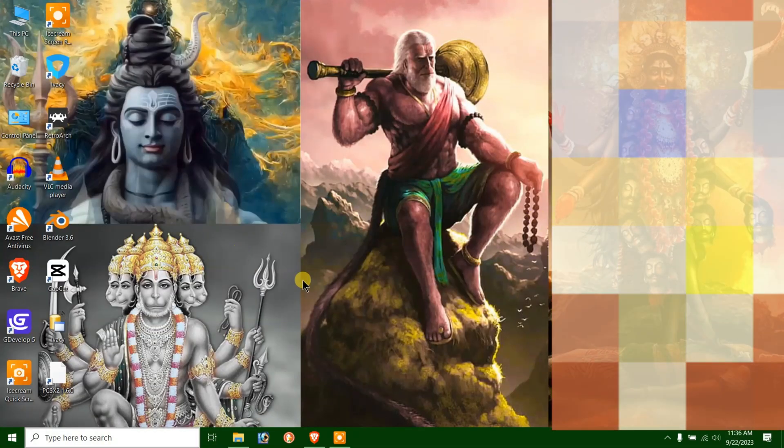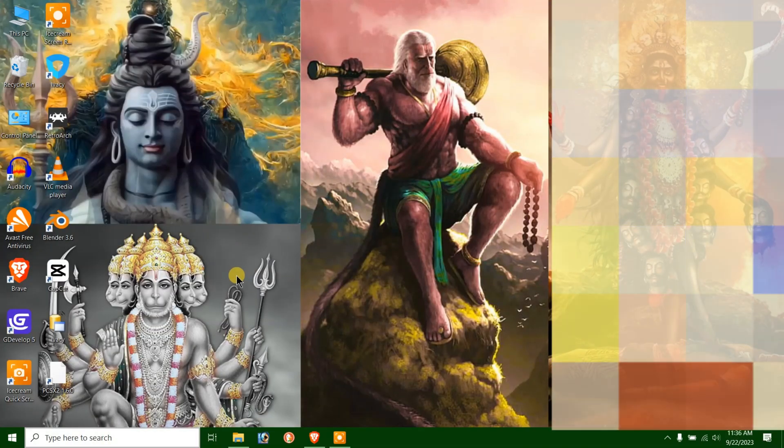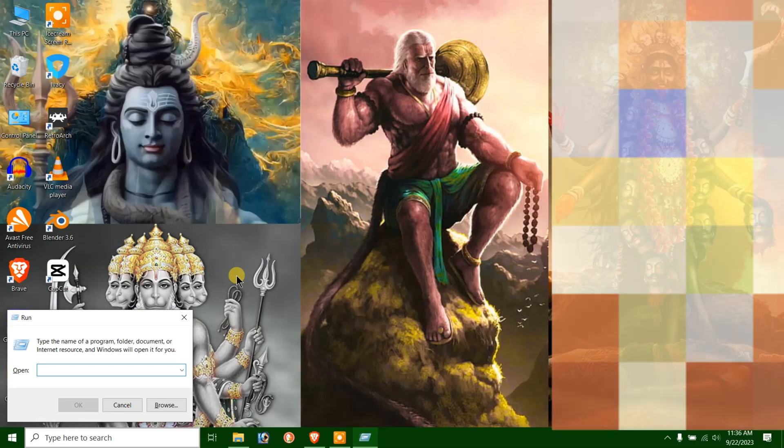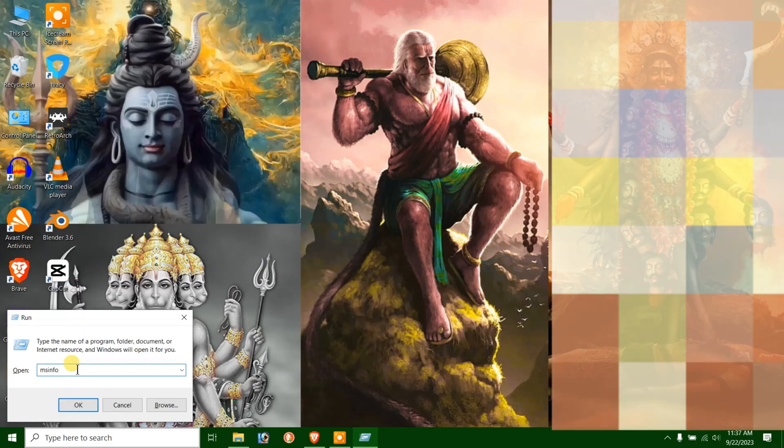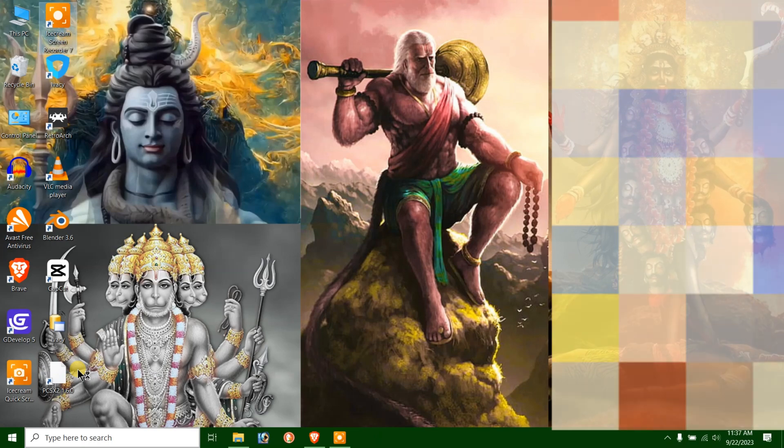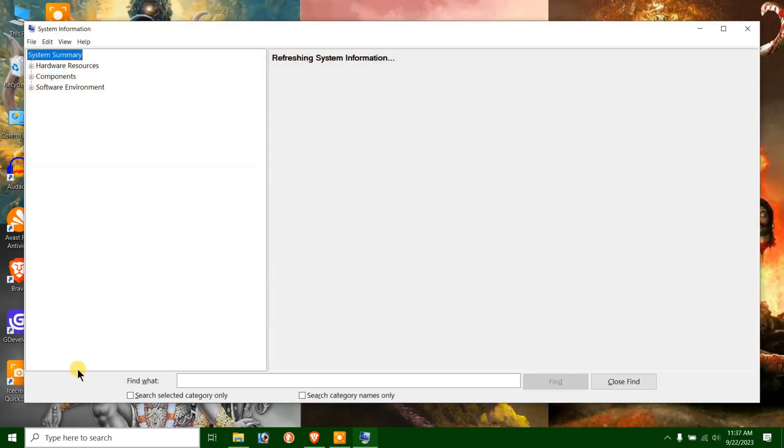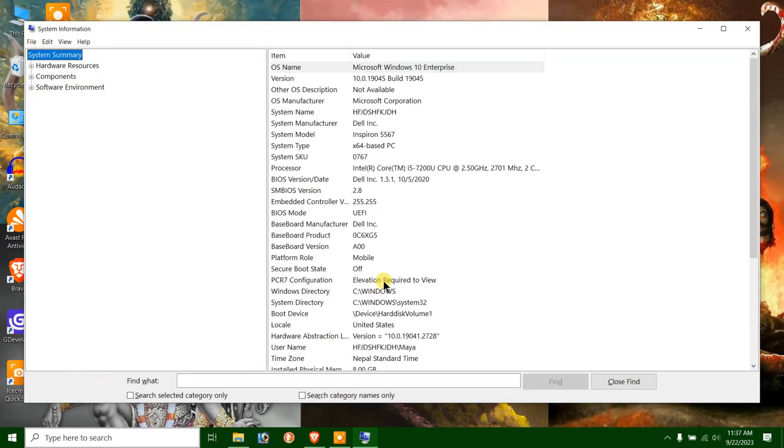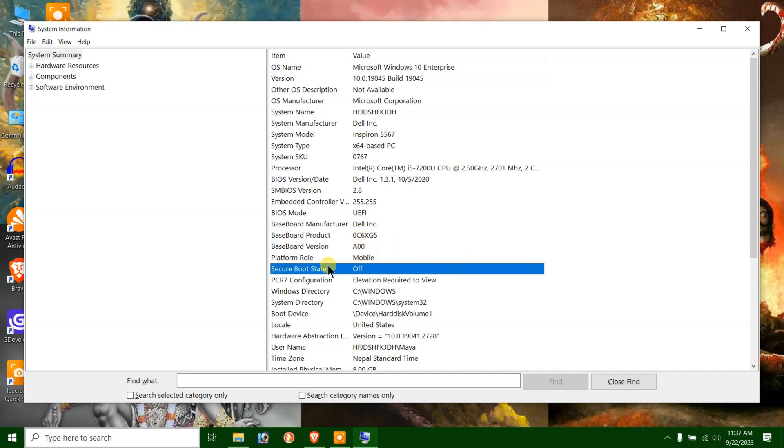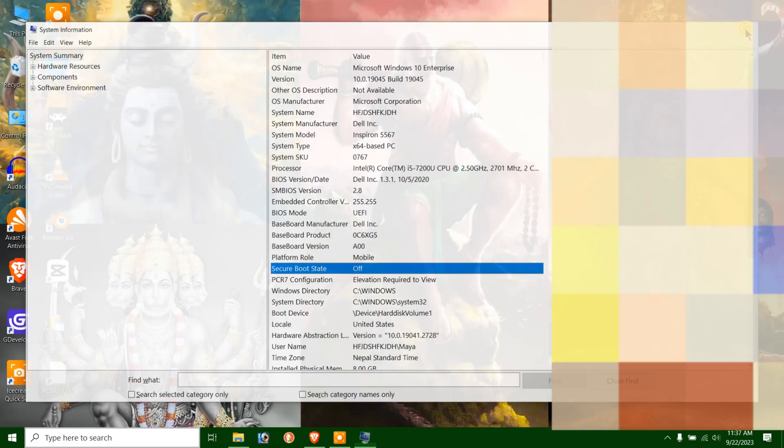Another quick way to do this is by pressing Windows plus R hotkey on the keyboard. Then write msinfo32 and press Enter. Look for Secure Boot state under Items. It should be turned off or written as off under the values column. So these are the two methods to check if Secure Boot is turned on or not.